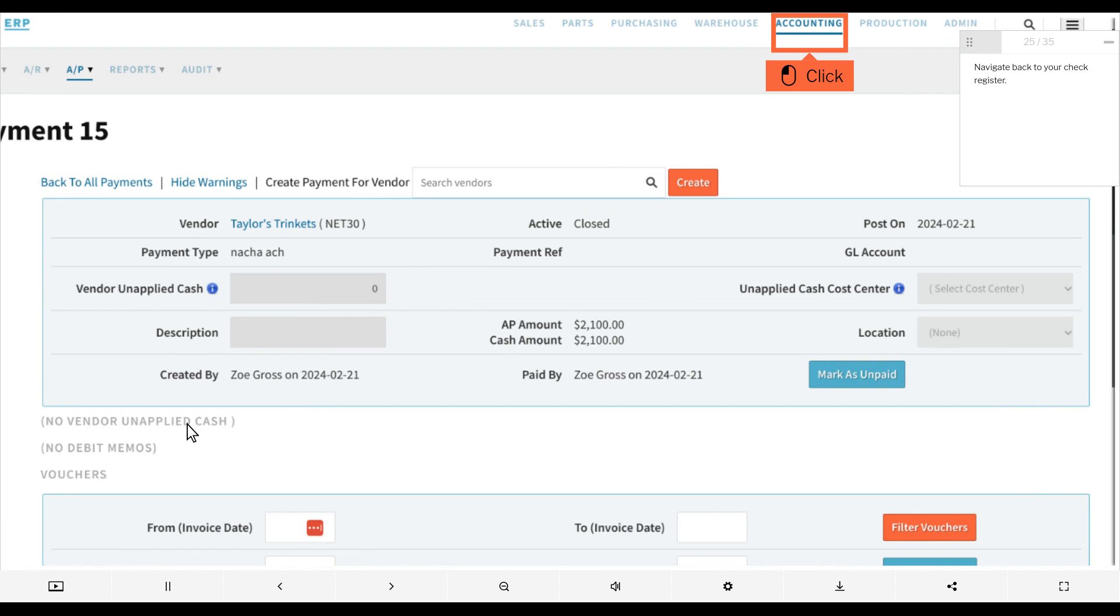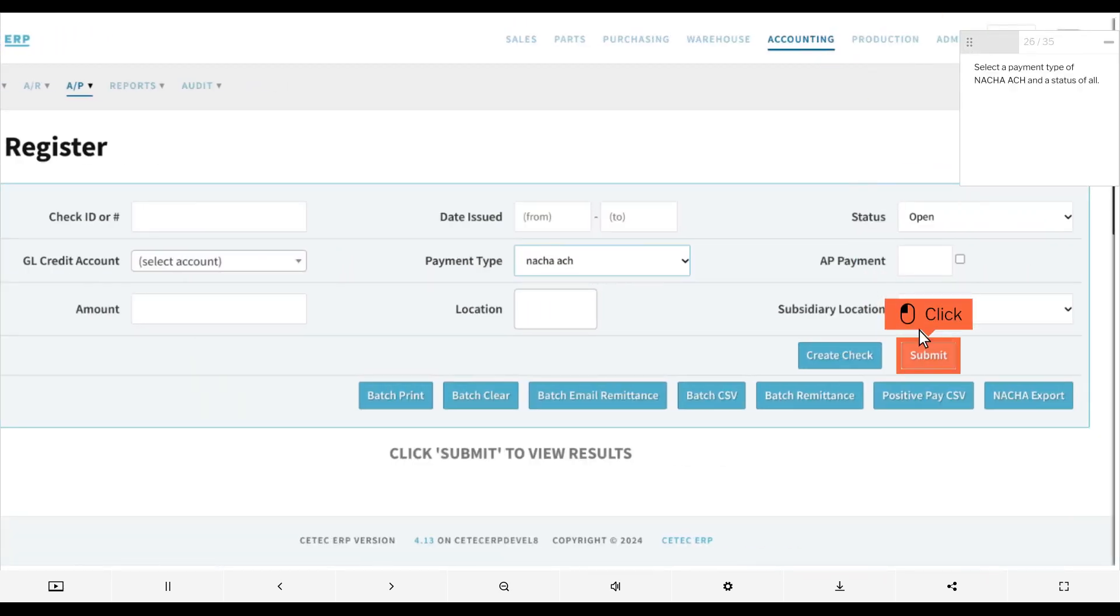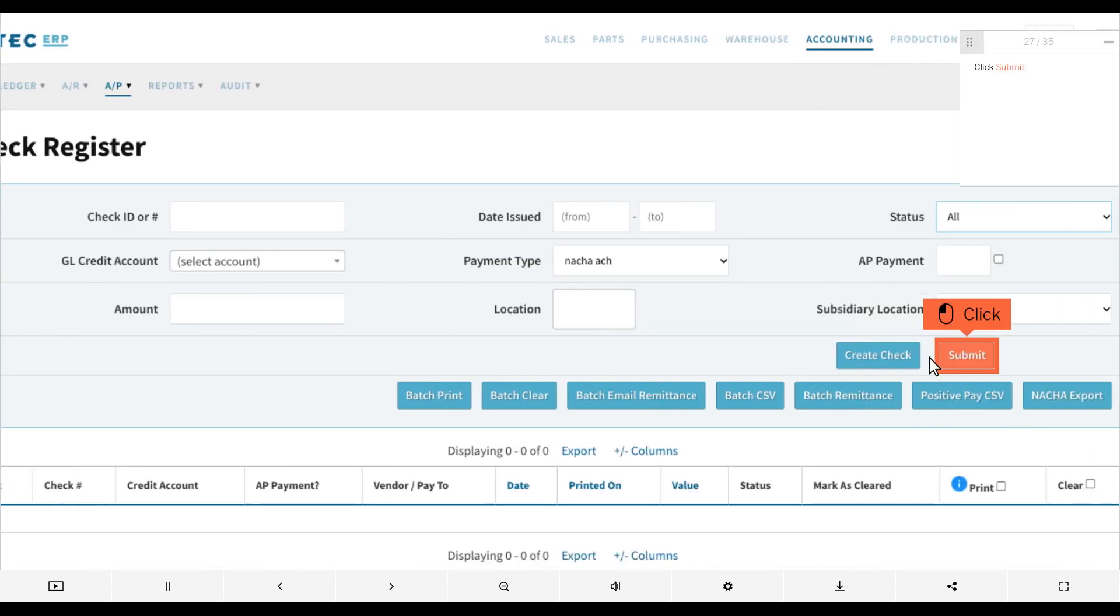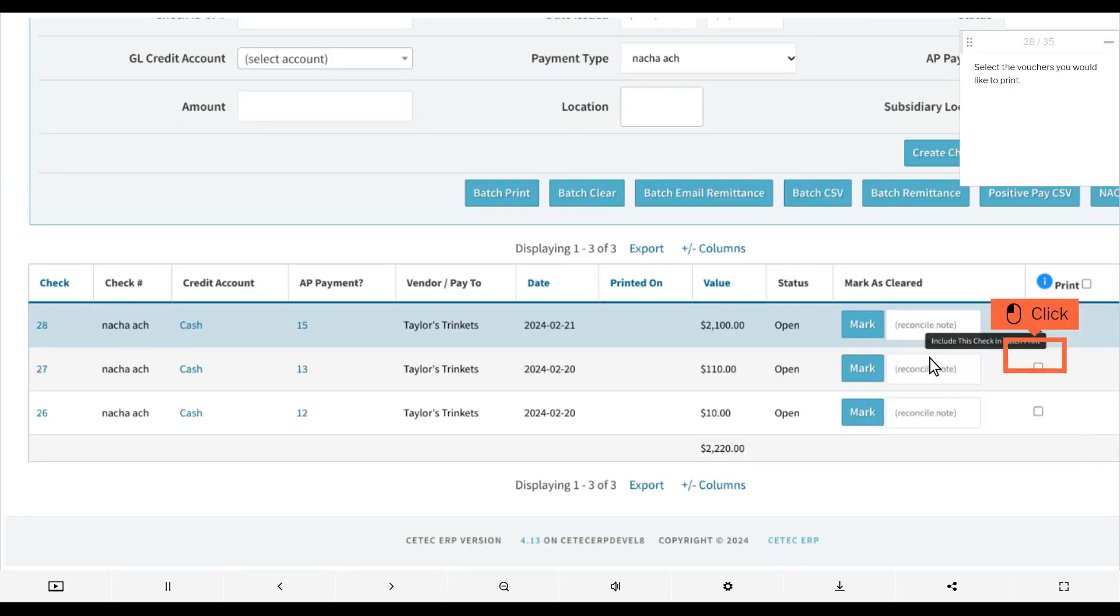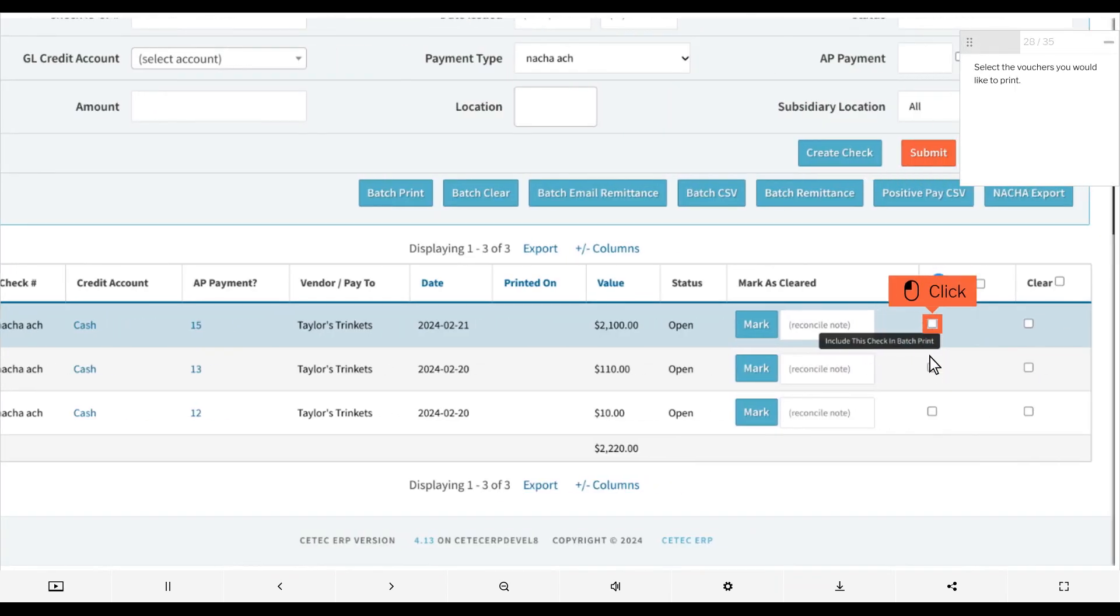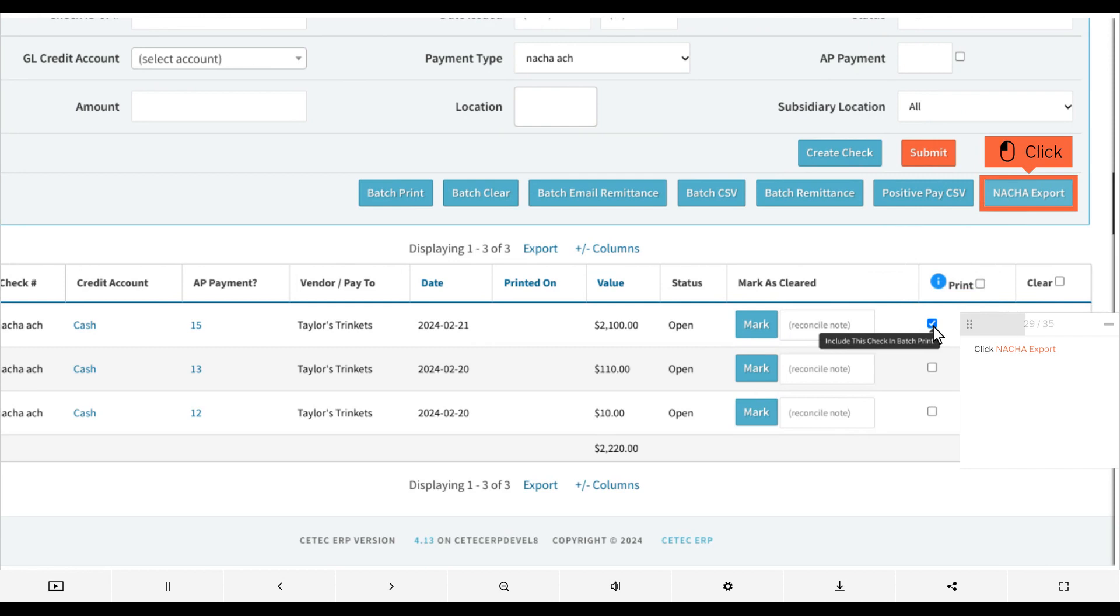Navigate back to your check register. Select a payment type of nacha ach and a status of all, click submit, select the vouchers you would like to print, then click nacha export.